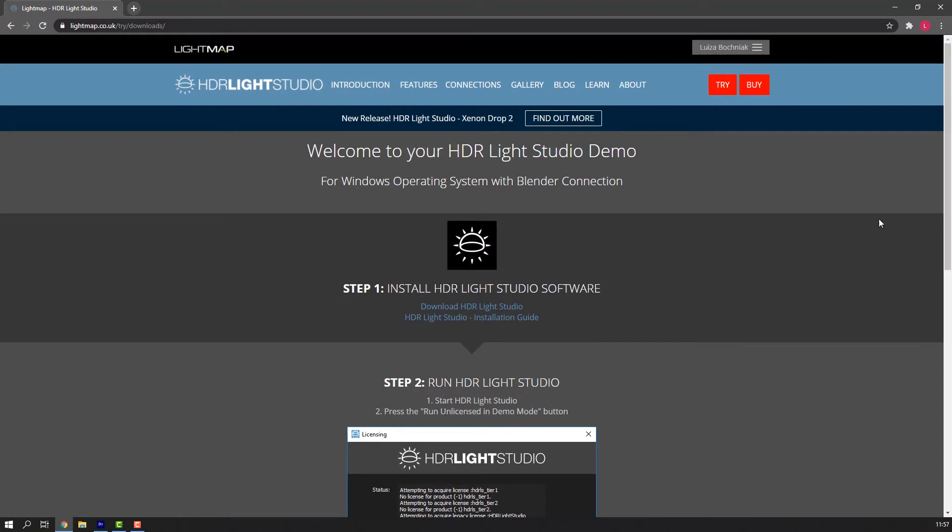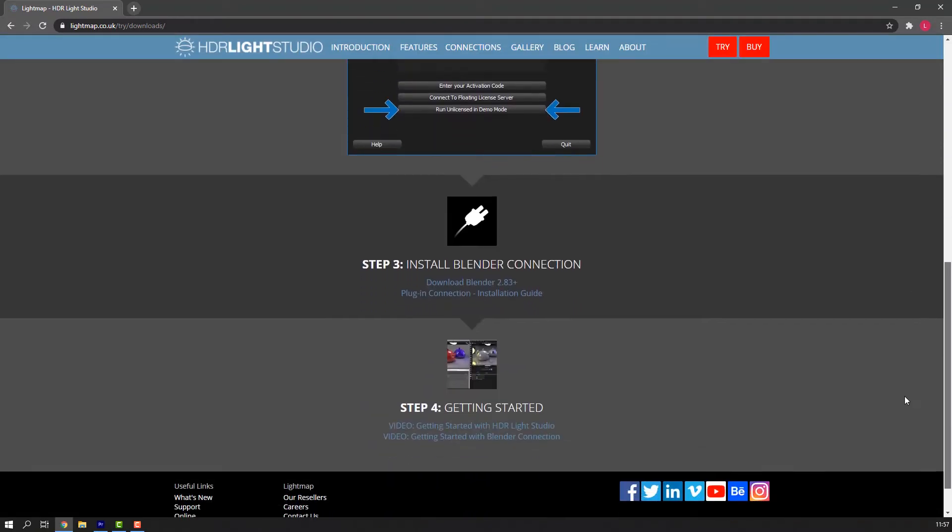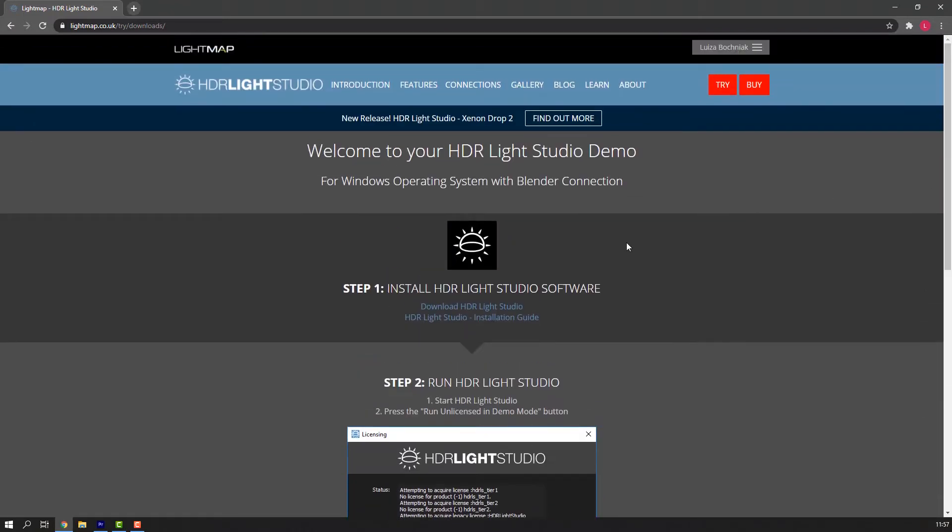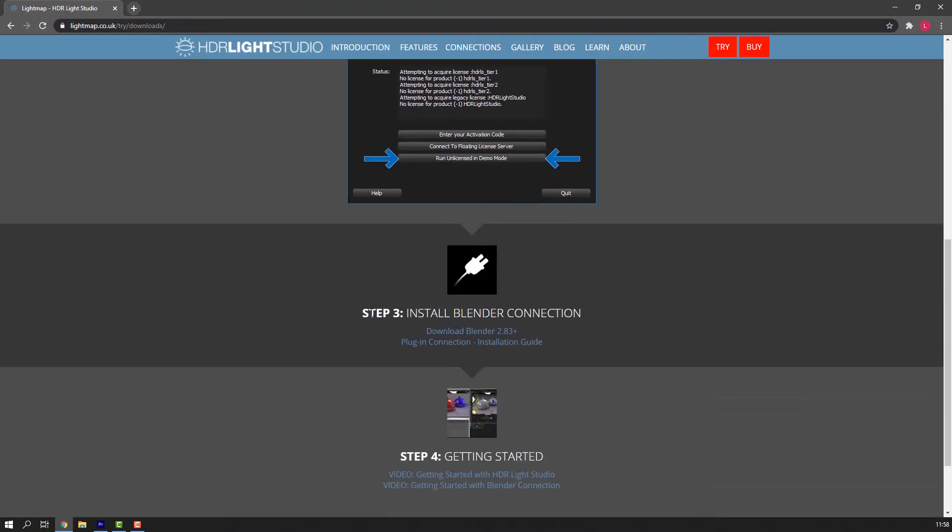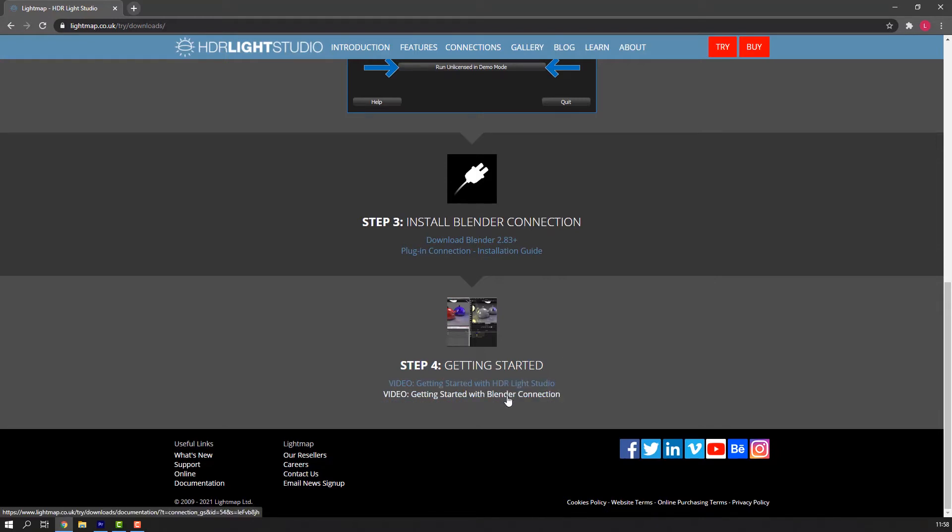There are four steps to cover to get you up and running with your connection. Step 1: We will install the standalone version of HDR LiveStudio. This is always required for any of our connections to work. Step 2: We will start HDR LiveStudio standalone. Step 3: We will install the connection. Step 4 is where everything is installed and working and you are ready to learn how to get started with HDR LiveStudio and your connection.